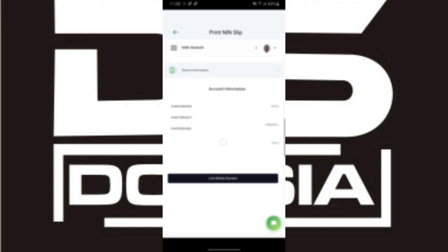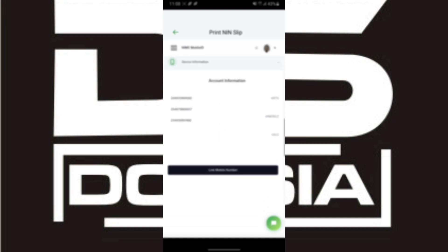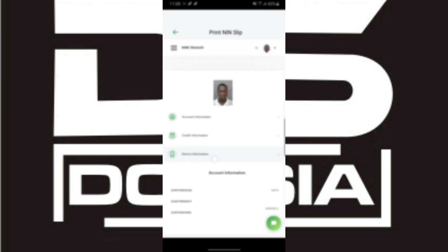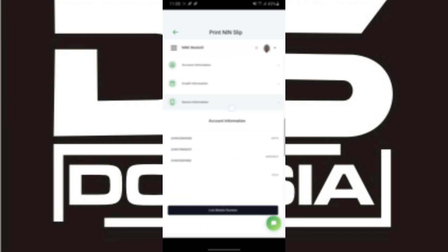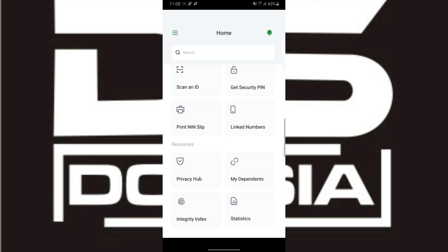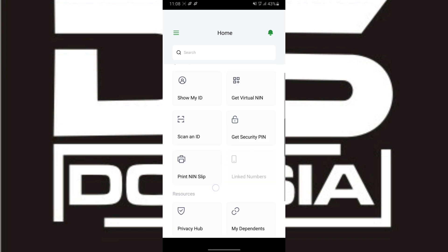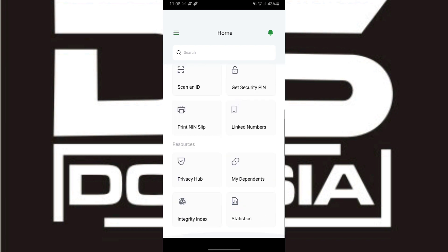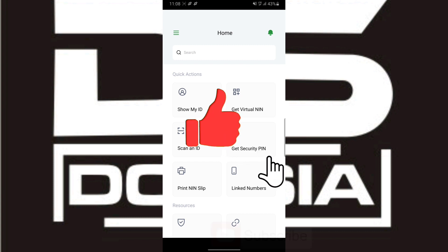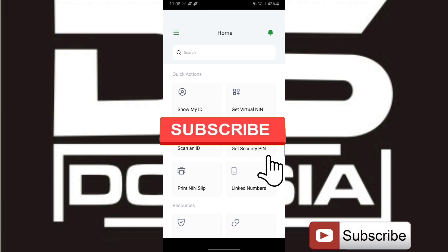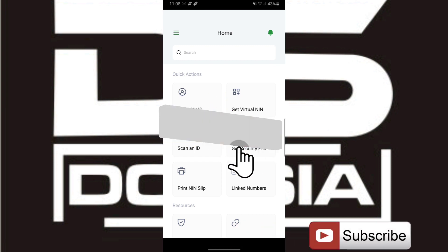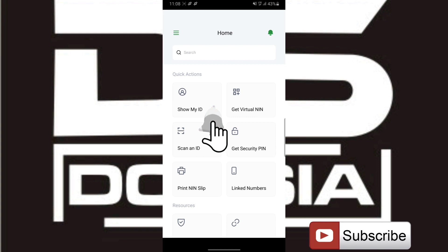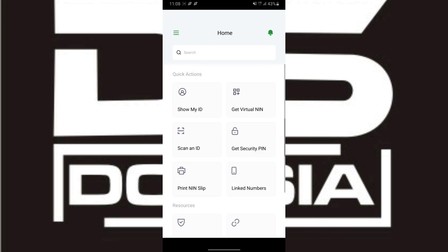I believe with this video you are able to check your NIN details. If you find this video useful, don't forget to click the like button, share this video, and comment your needs. Don't forget to subscribe to the channel so you can help me reach 1,000 subscribers. Thank you, see you in the next video. Peace out.